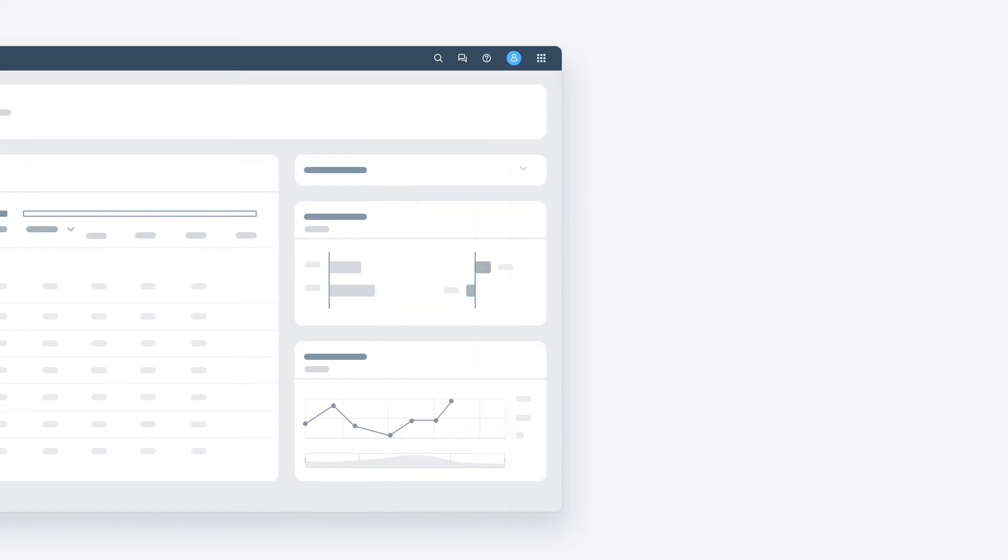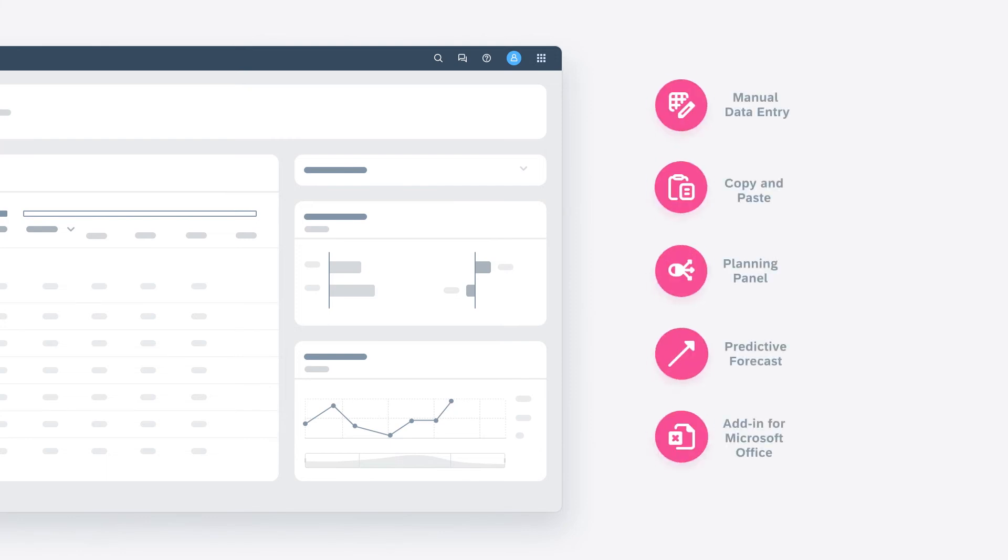SAP Analytics Cloud provides access to a wide variety of tools for making these changes through both ad hoc and structured planning.